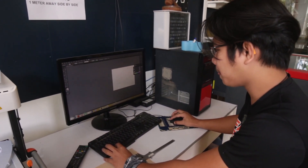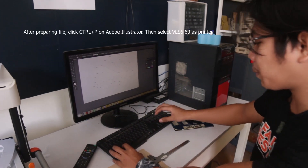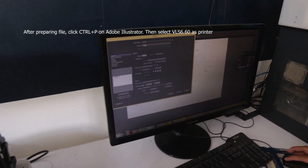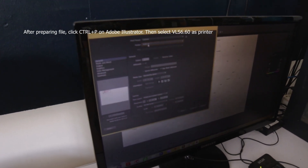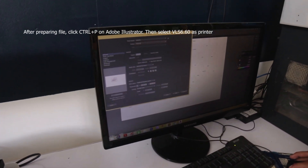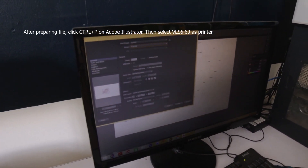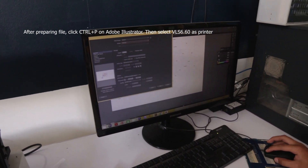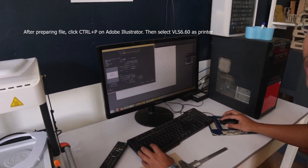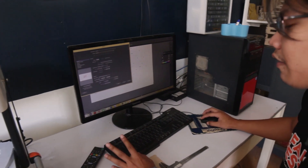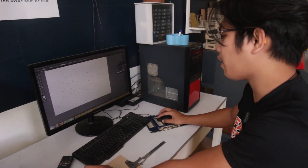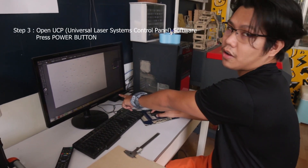Once you have the file ready, press Ctrl+P to print it. You have to find the VLS 660 — it is the universal laser system. As you can see, this is the file I made. Make sure you drag it to the middle of the white space and that your printer is connected to the laser system. After that, print. Then you go ahead and open the software.